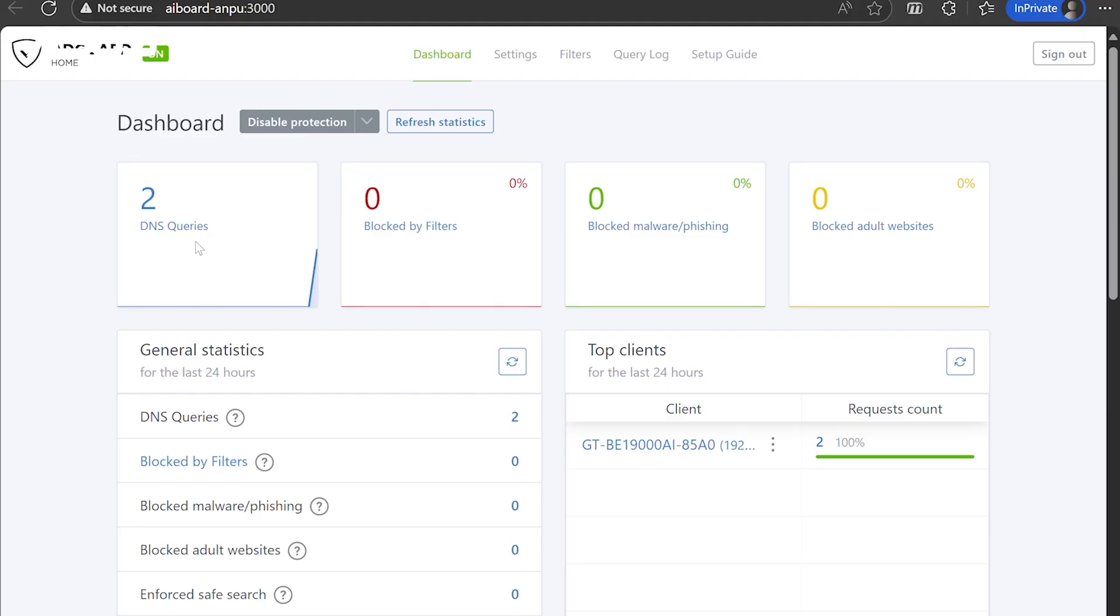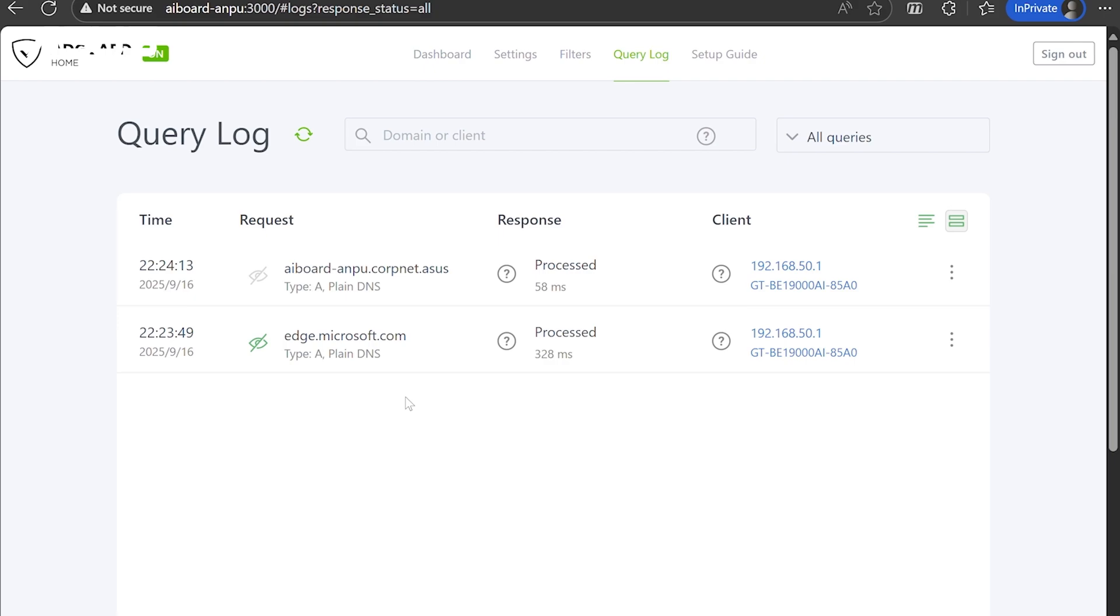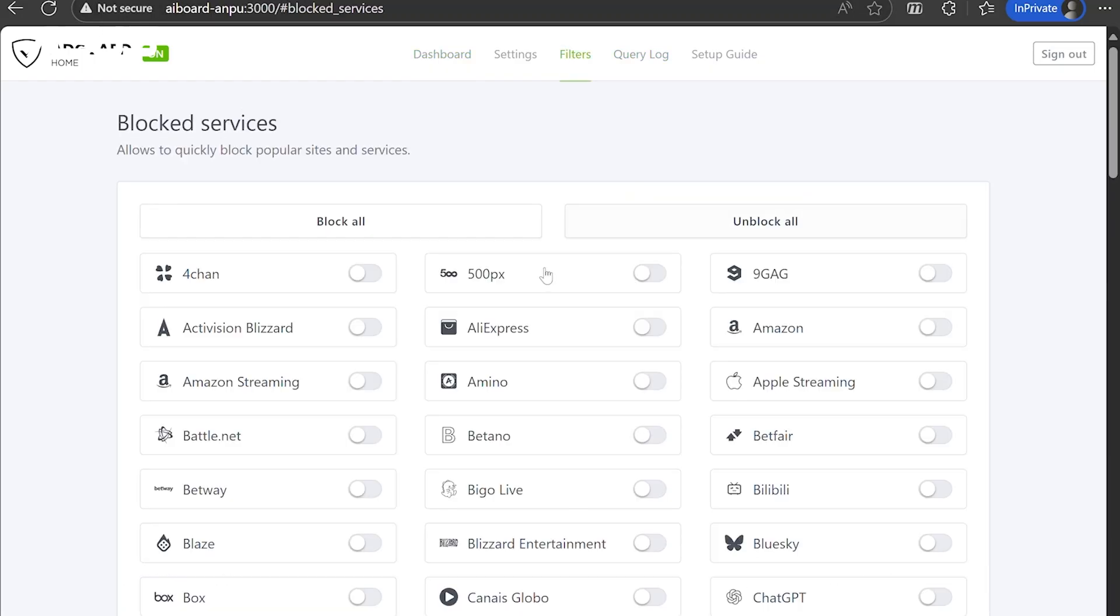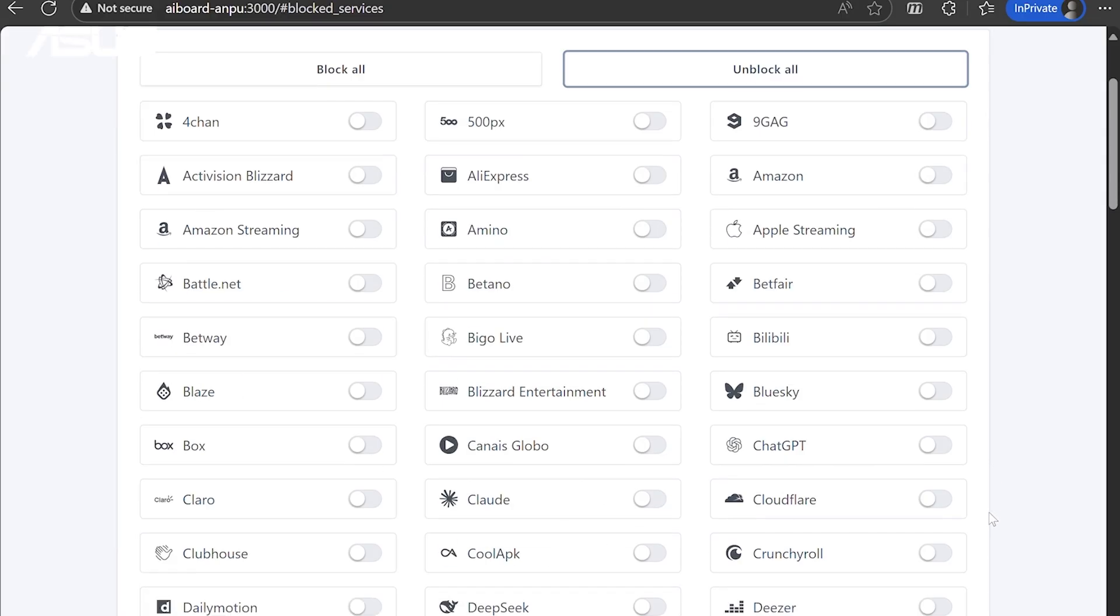Click Query History to view DNS requests from all devices. Monitor your home network traffic, view accessed and blocked websites, and identify unusual connections. For example, go to Filters Blocked Services to block specific websites or services.